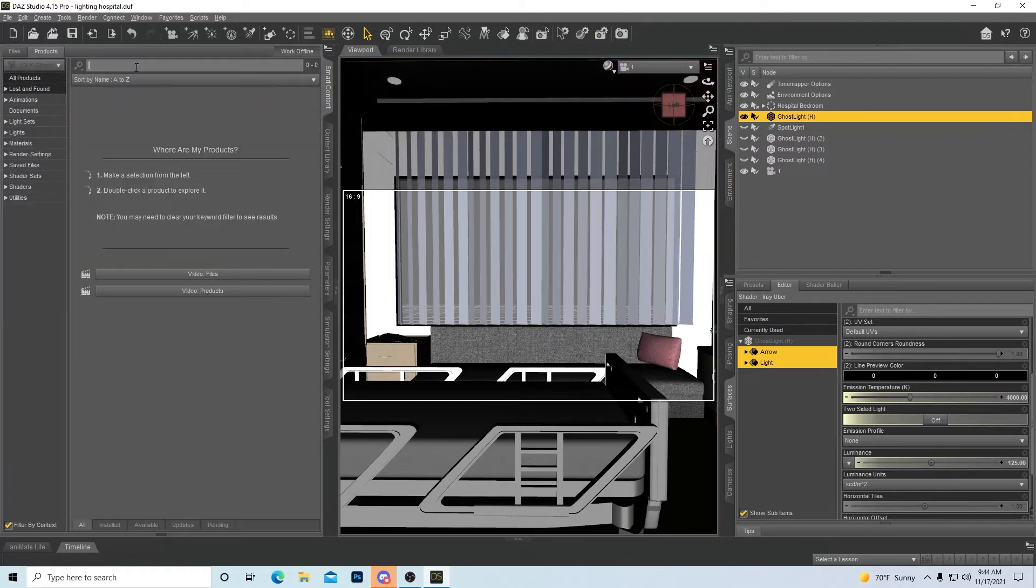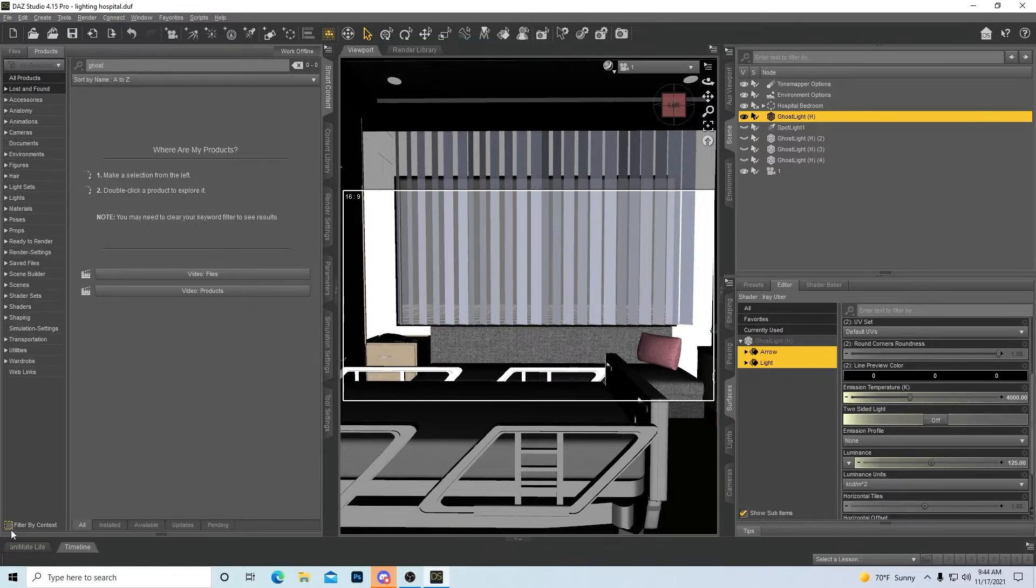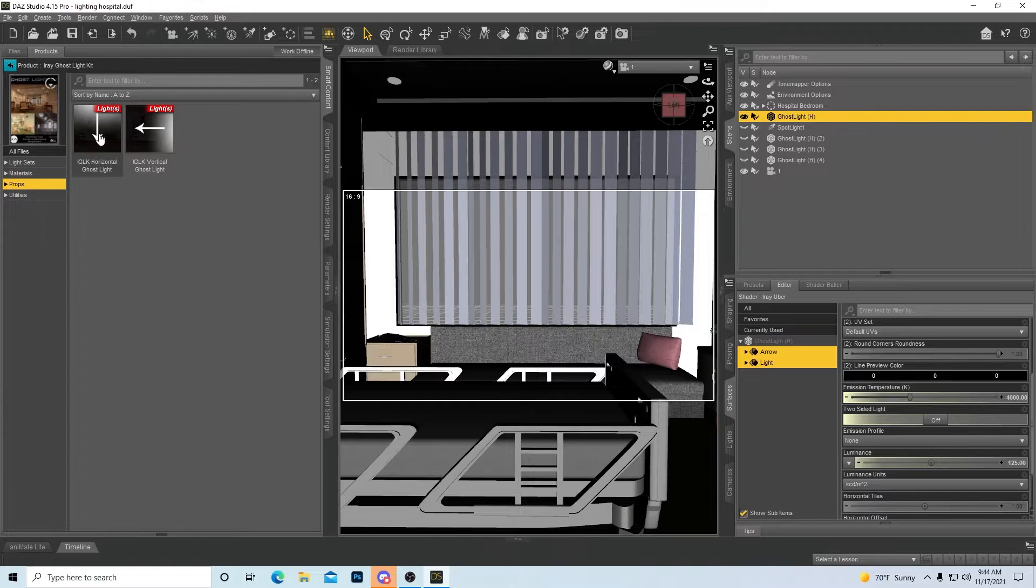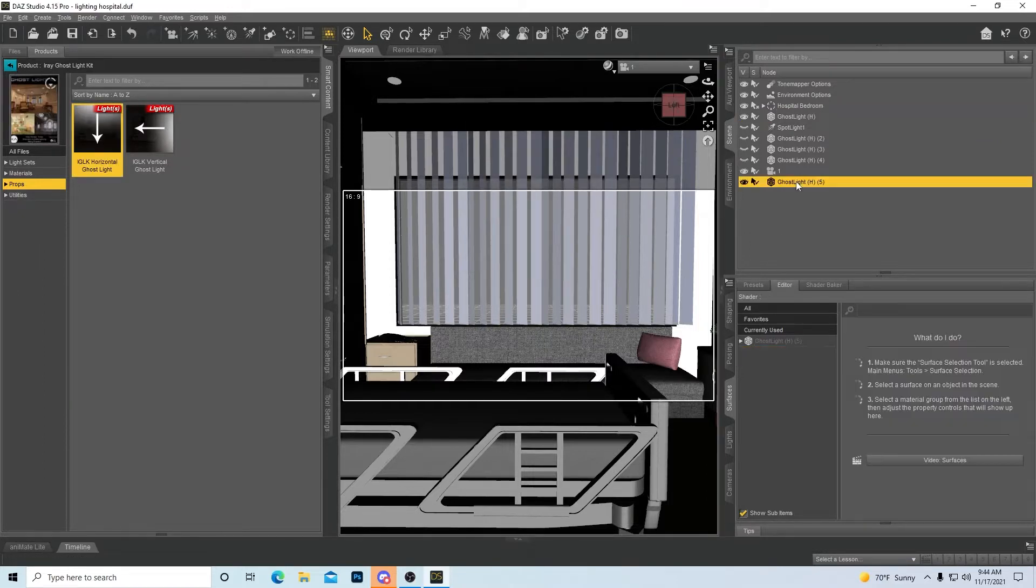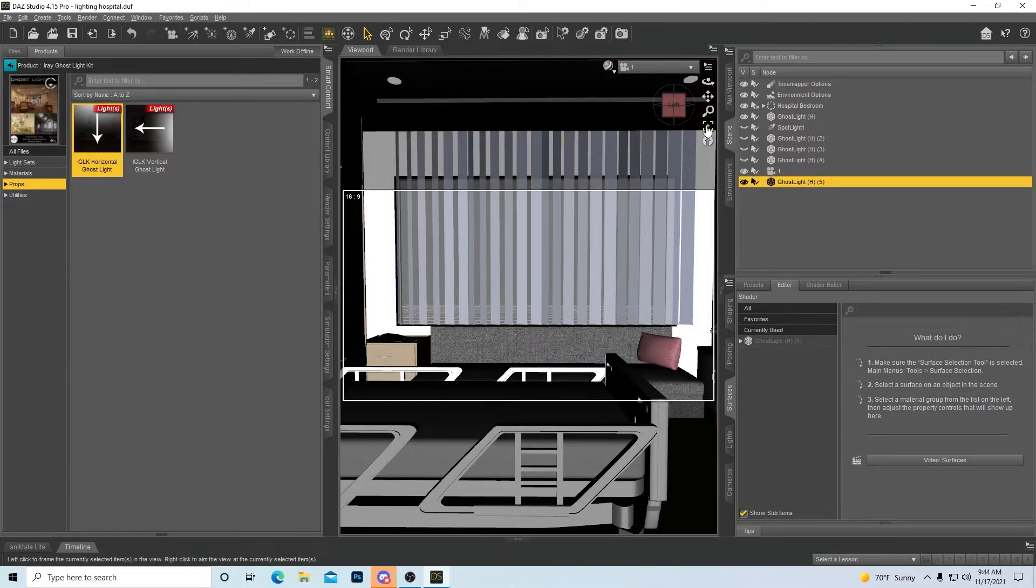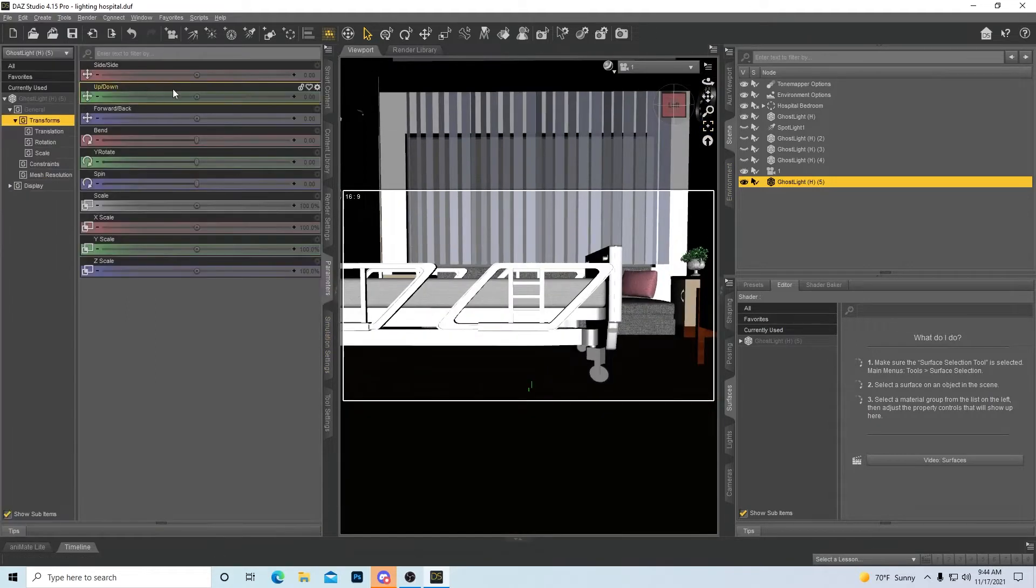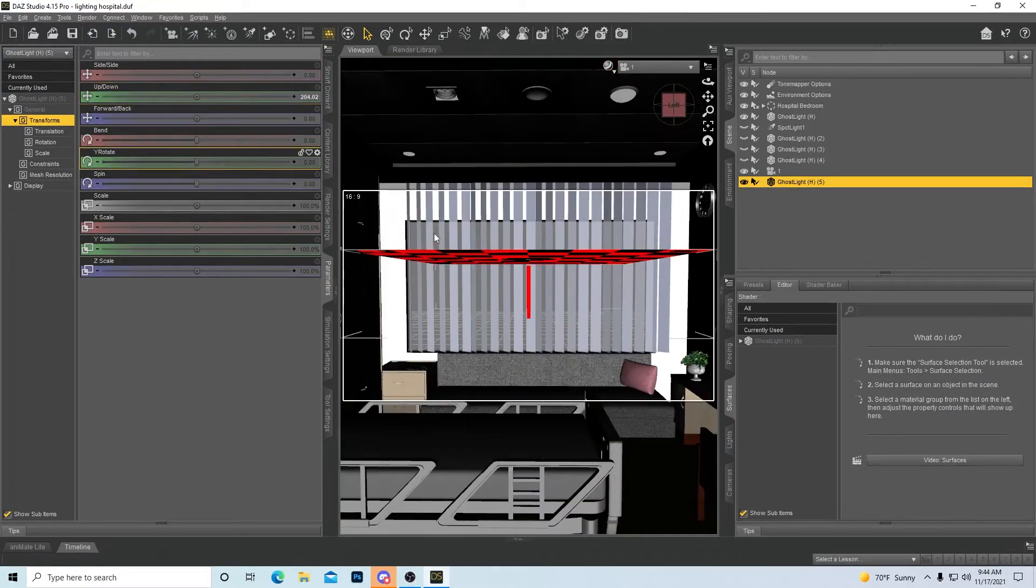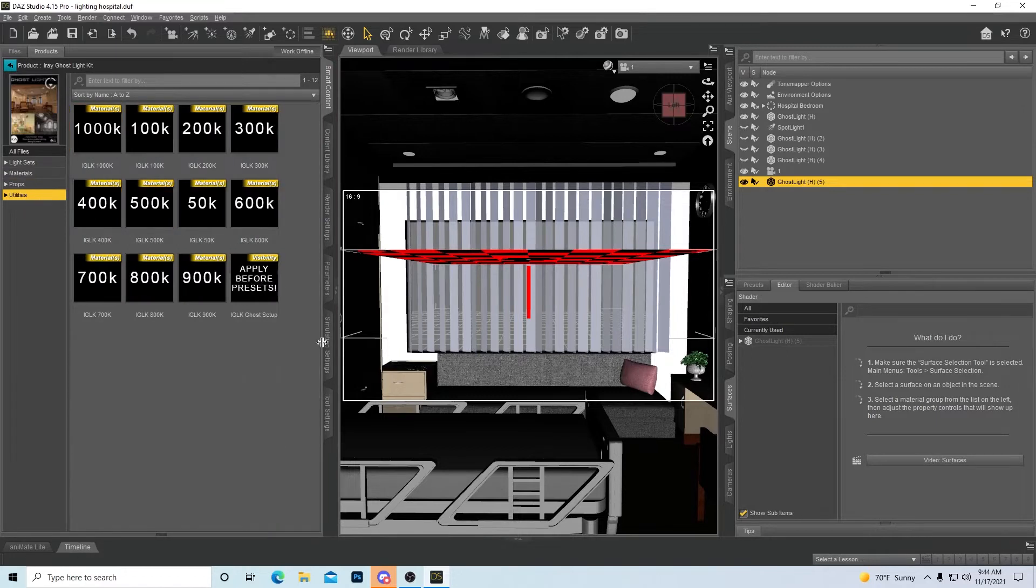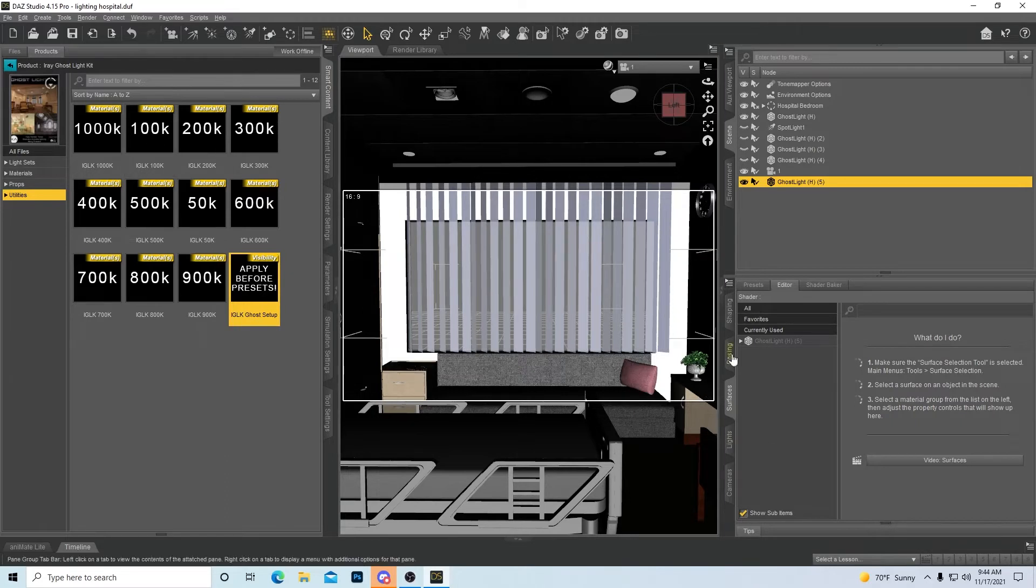Smart content. I just look it up in my smart content because I prefer the smart content versus the content library. So iray, and this right here plops down a red little zone. So let's see where it's at, right in the middle. So then we just take this bad boy. And then when we have it in place, we just come here to materials or utility. Apply before preset. Bam. That puts it on an automatic 100 lumen.